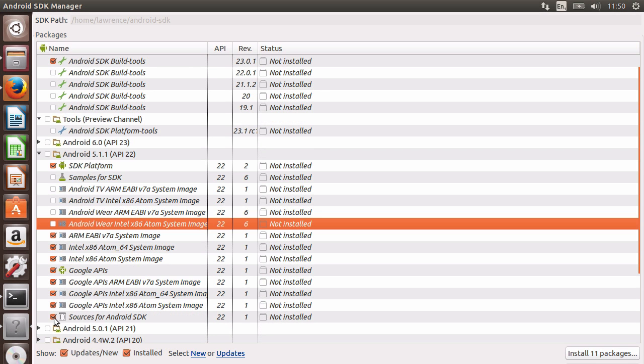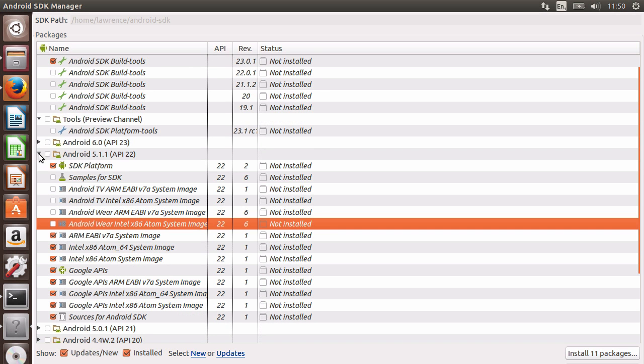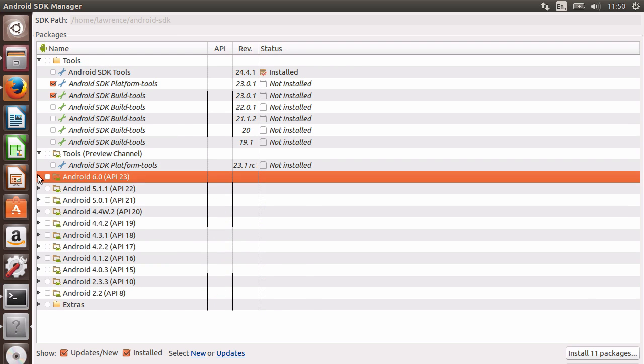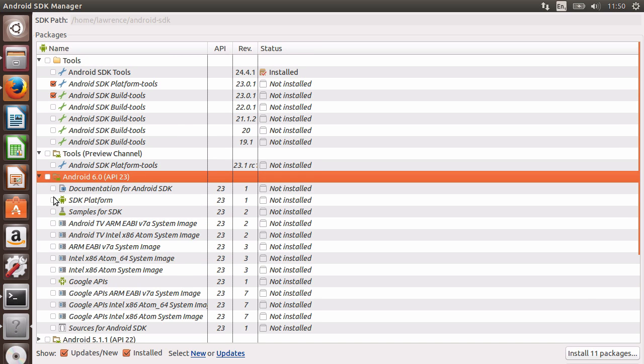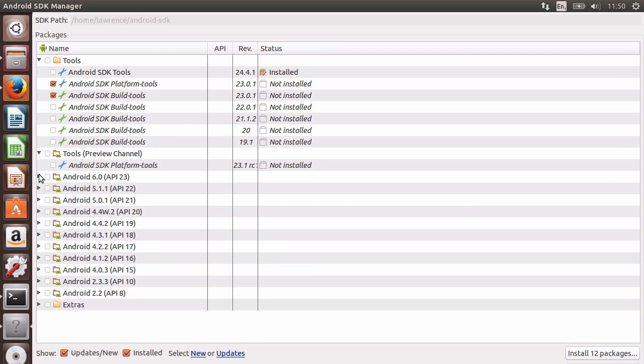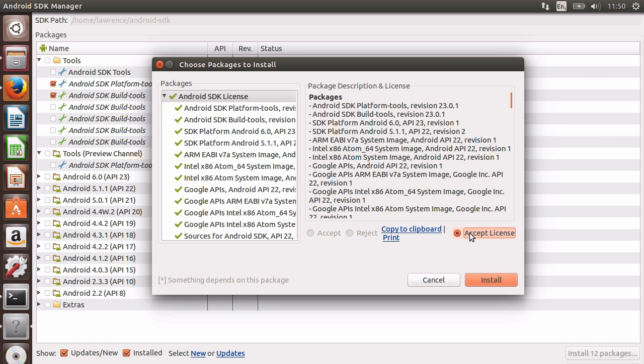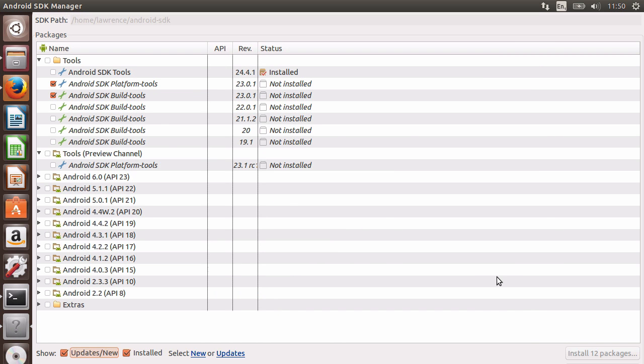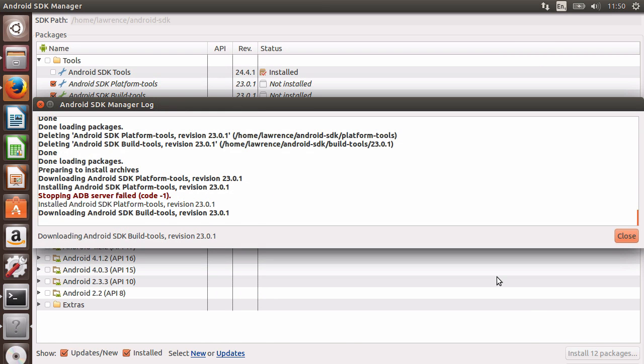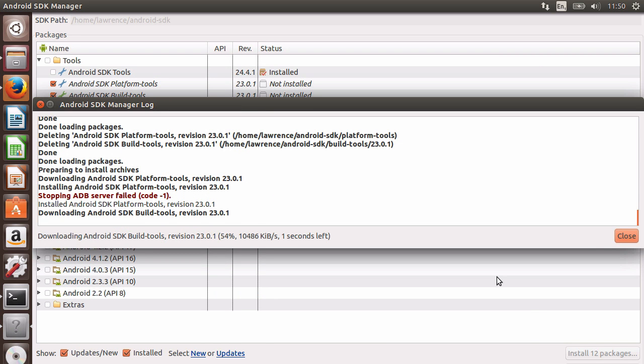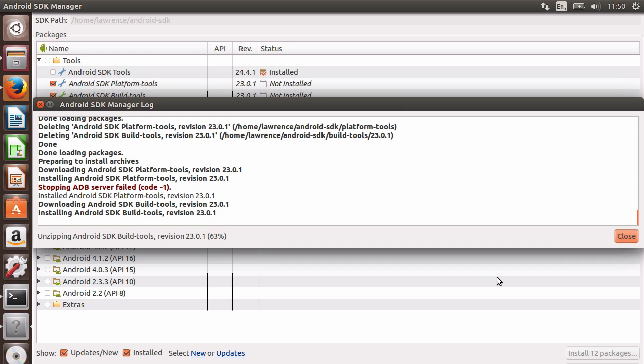So, after selecting the packages that I want for testing environments and the build process, I can then go ahead and say, install these packages. A window will pop up and you need to accept all of the licenses that are there. So, you can go ahead and click on it and say, accept license for all those different licenses. And then you can go ahead and say, install.